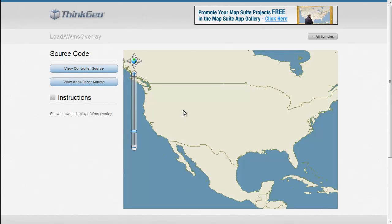In this Map Suite MVC Edition sample app walkthrough, we're going to show you how you can load a WMS overlay to consume map tiles from a WMS server.